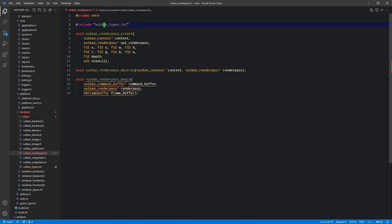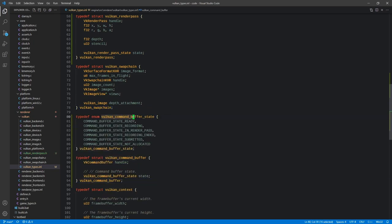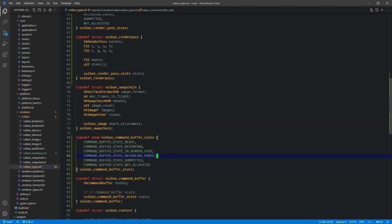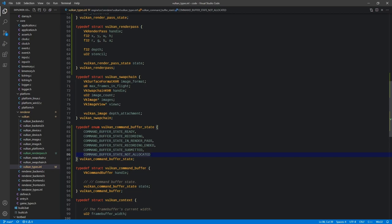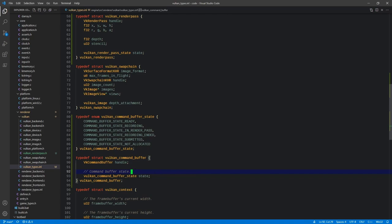Back in VulkanTypesINL, below swap chain, we paste in a VulkanCommandBufferState enum — with states similar to but not exactly the same as render pass states, which we'll explain when we get to command buffers. Then we have a command buffer structure that takes a handle and holds a state. That's all it does for now — it's just a container for those two things.